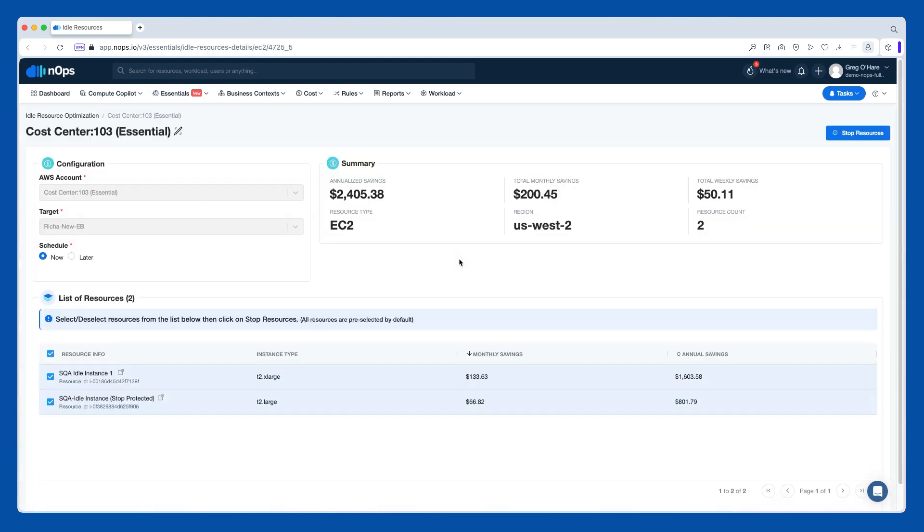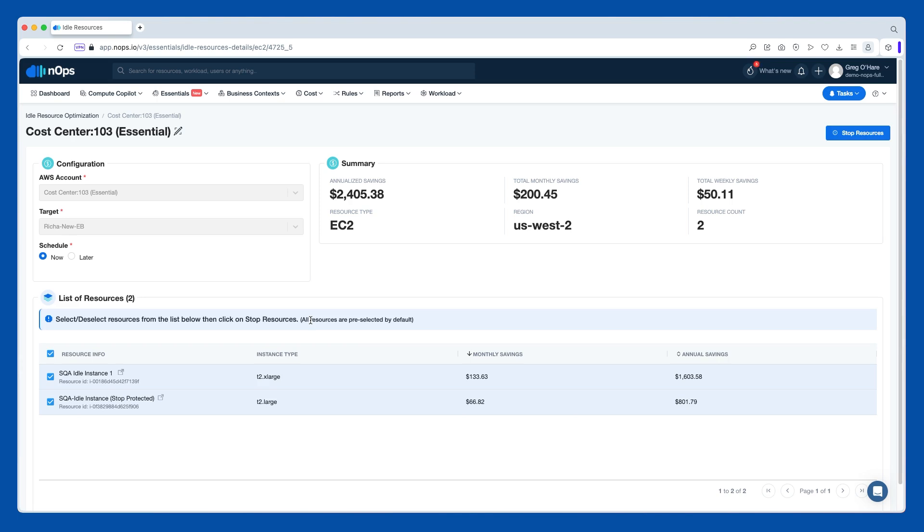So in these situations for each of these instances, what we're really doing is saying that they just haven't been utilized and you could likely safely terminate them or stop them. Right now, we are focused on stopping because even when you stop, you still don't pay the compute charges. And in the future, what we're going to do is also allow you to choose to terminate the EC2 instance. But stopping is very cost effective and it's also less permanent.